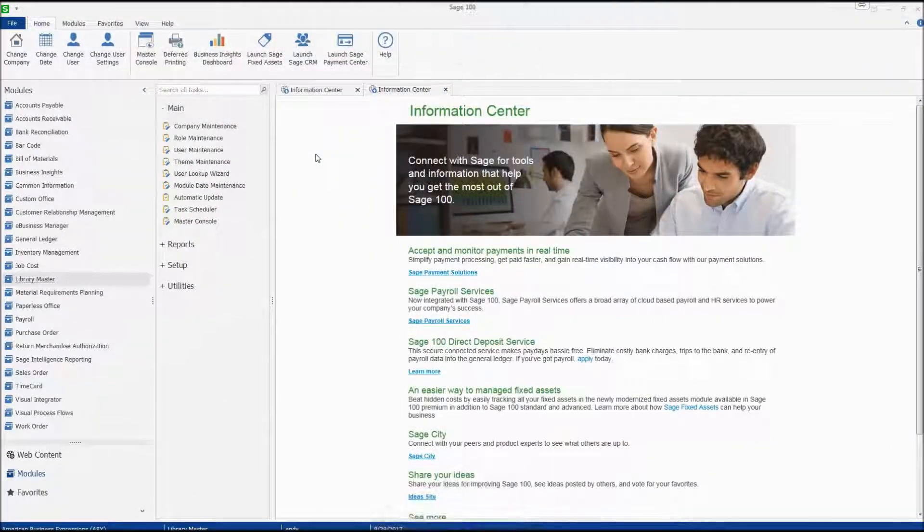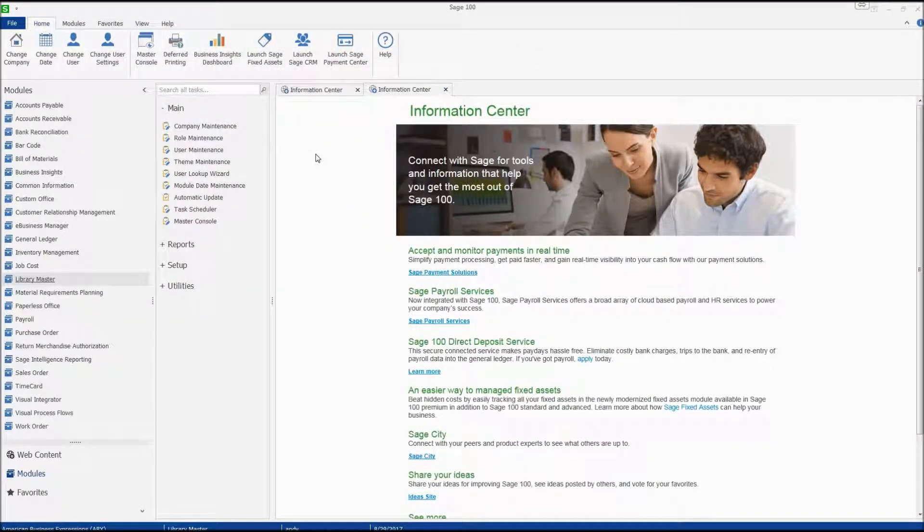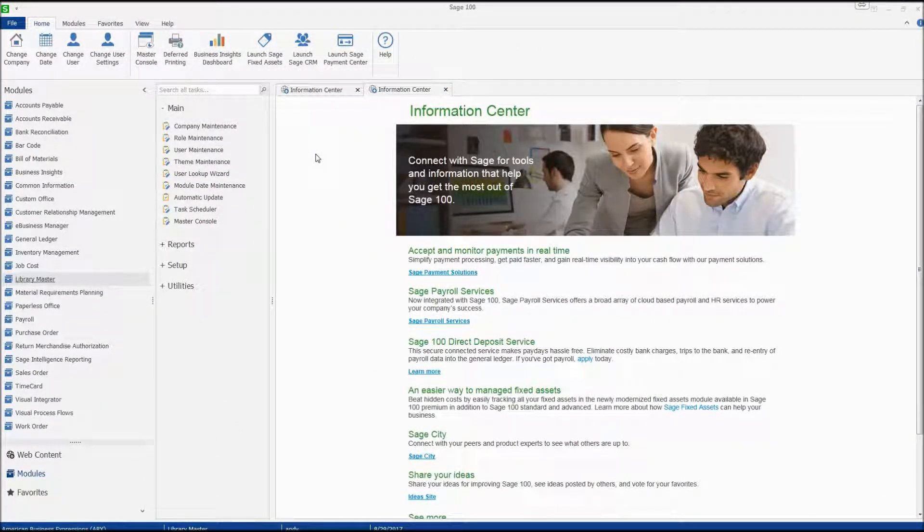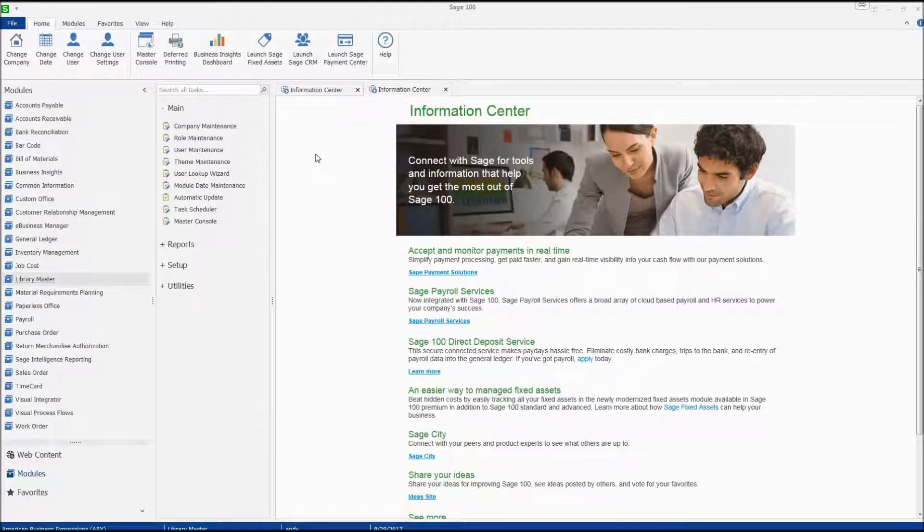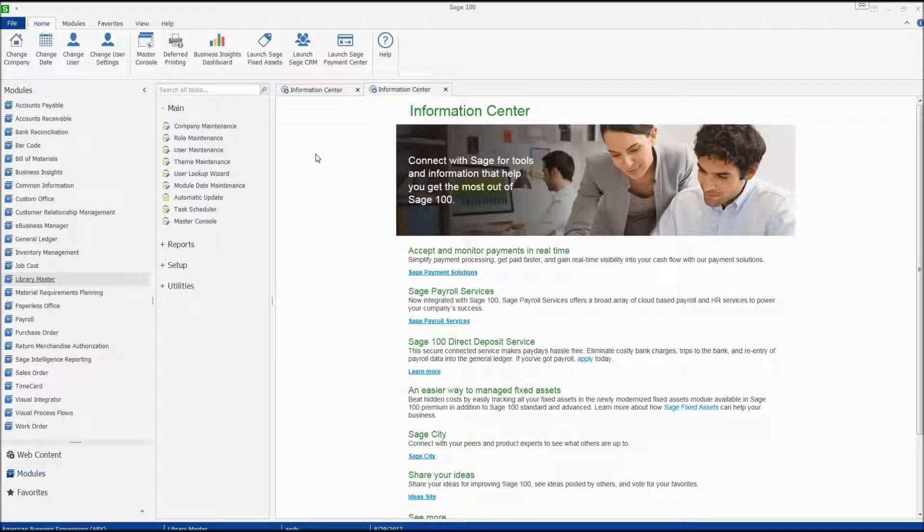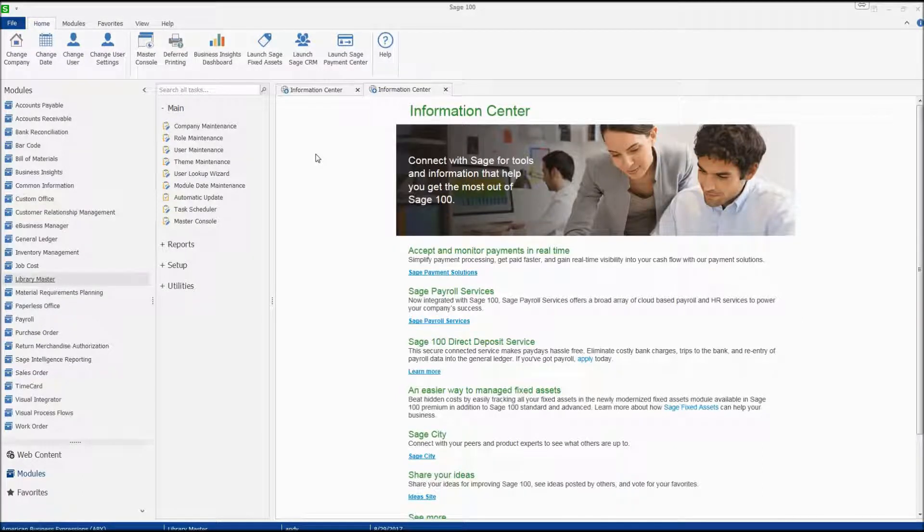Sometimes vendors will have separate locations for processing payments and checks. This could be considered their remit-to address, and within Sage 100 you can record this information in the vendor remit-to address maintenance.